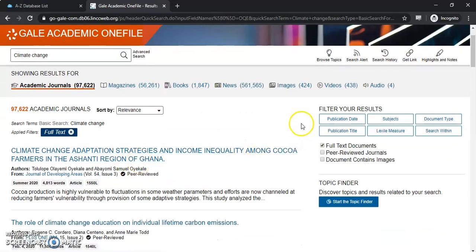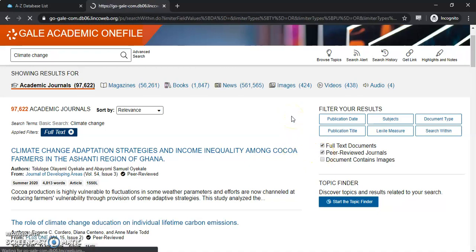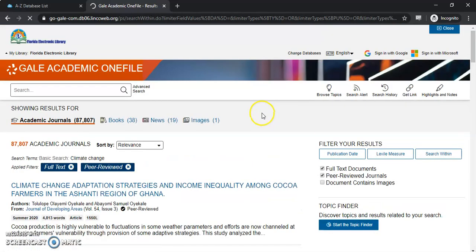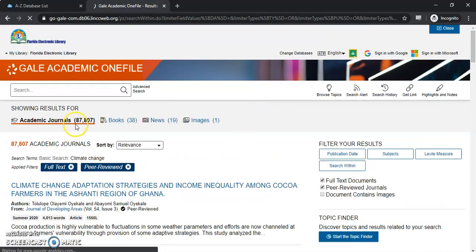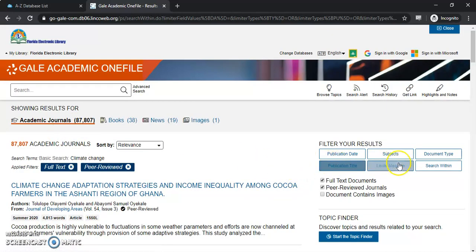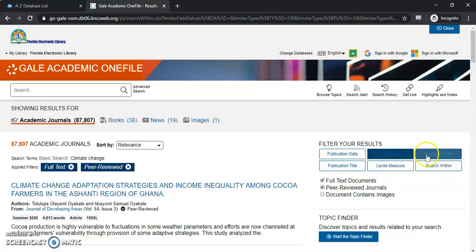The limiters are over here on the right-hand side of the page. If we just want to look for peer-reviewed journals, we can do that. Let's see how that narrows it down for us. We're down a little bit, and there are also different ways within here you can search as well to kind of narrow that down.